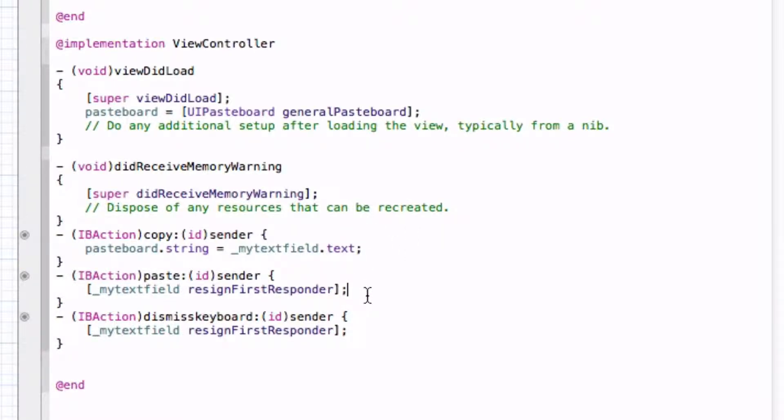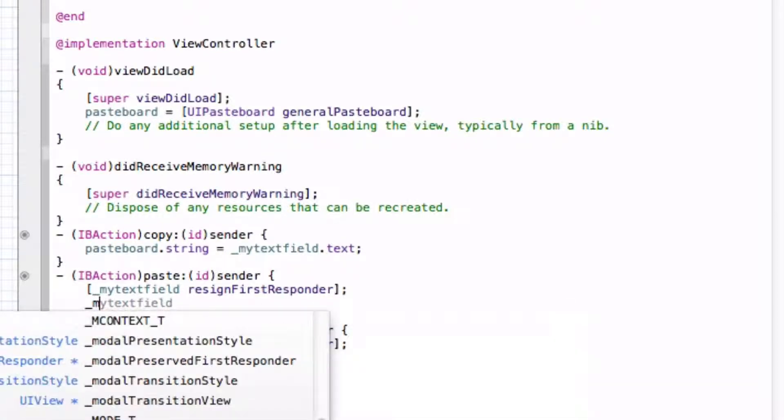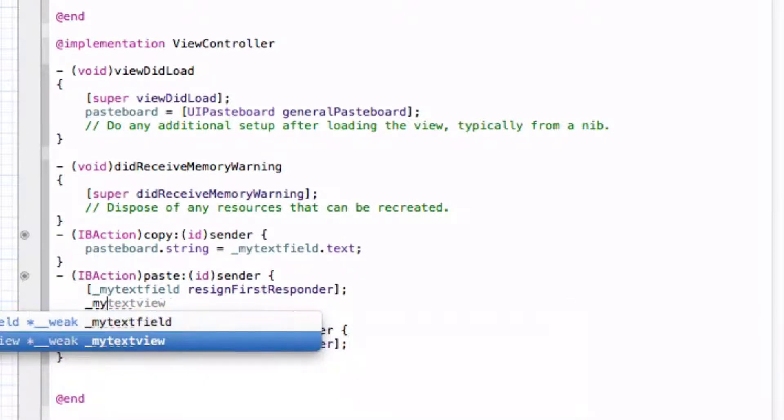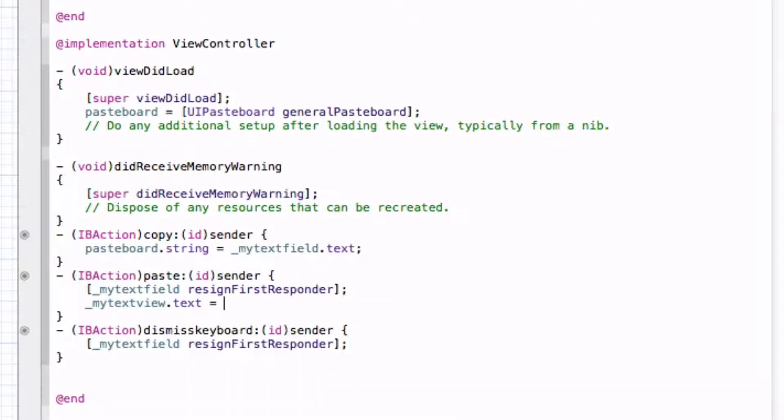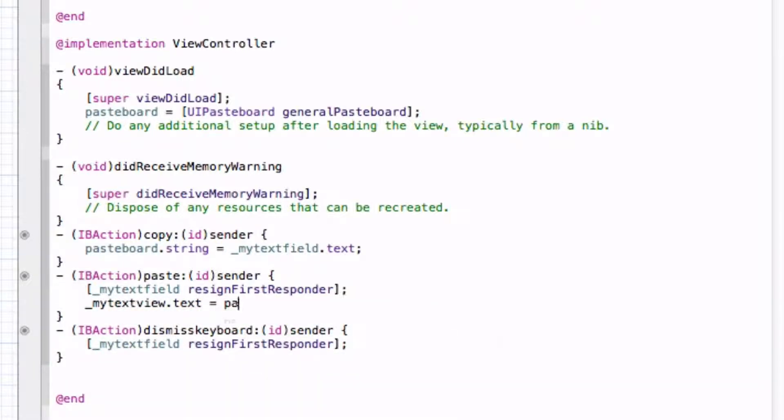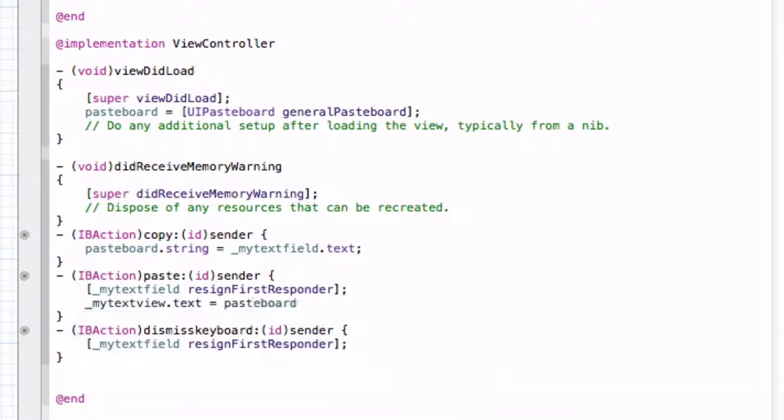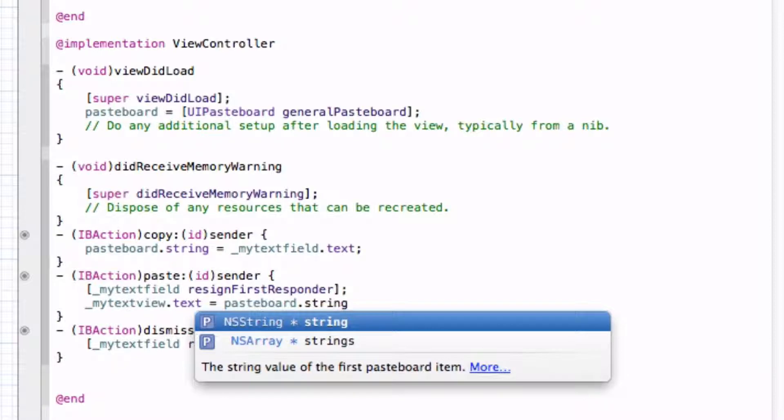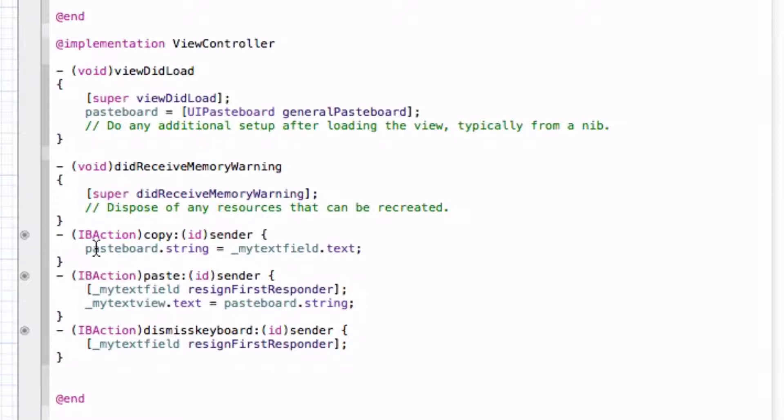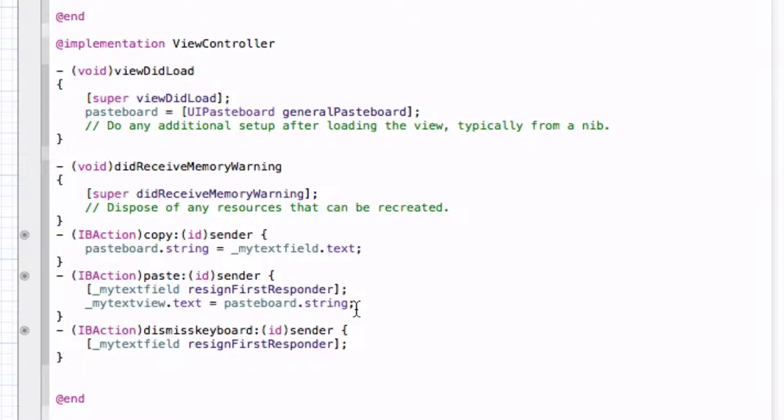And so now let's go into our paste button, and let's go myTextView.text will be equal to pasteboard.string and end that with a semicolon. So what this is saying is it will be putting the text from the text field into the pasteboard, and it will be setting that text equal to pasteboard.string. And then the textView.text will be equal to the pasteboard.string, which is from the my text field.